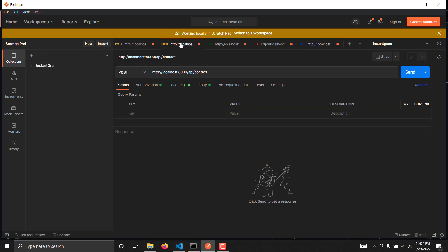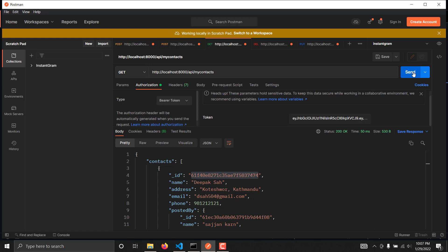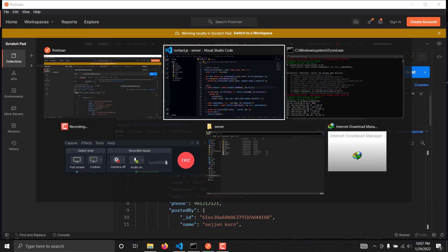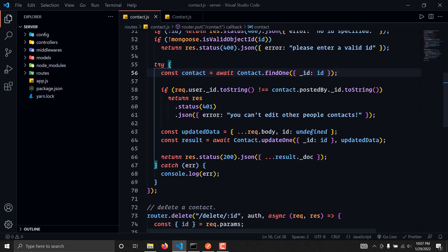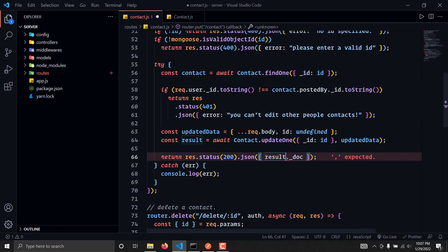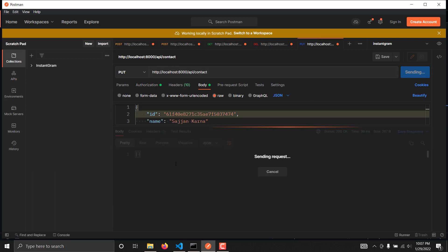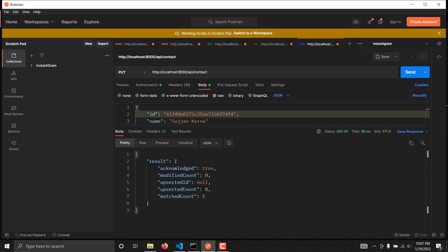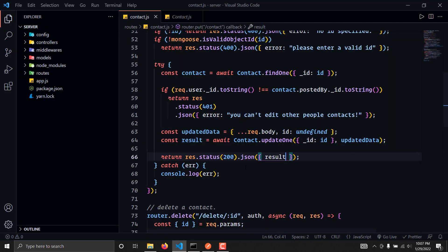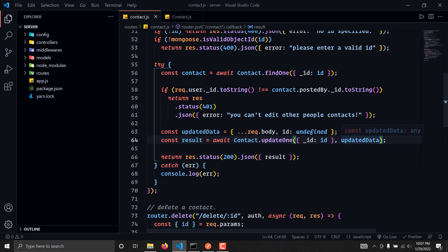If I hit send we are getting a result of OK. Let's see if this has amended our data or not — if I hit send again we are successfully updating the data so this is working. If I write result and send the request we are getting result of acknowledged: true.